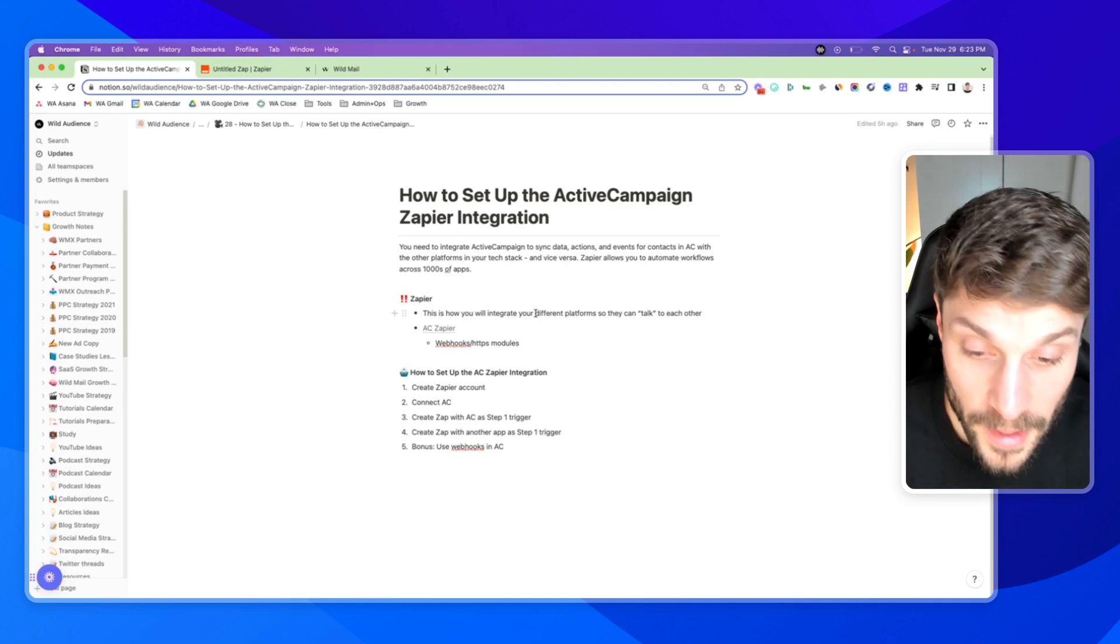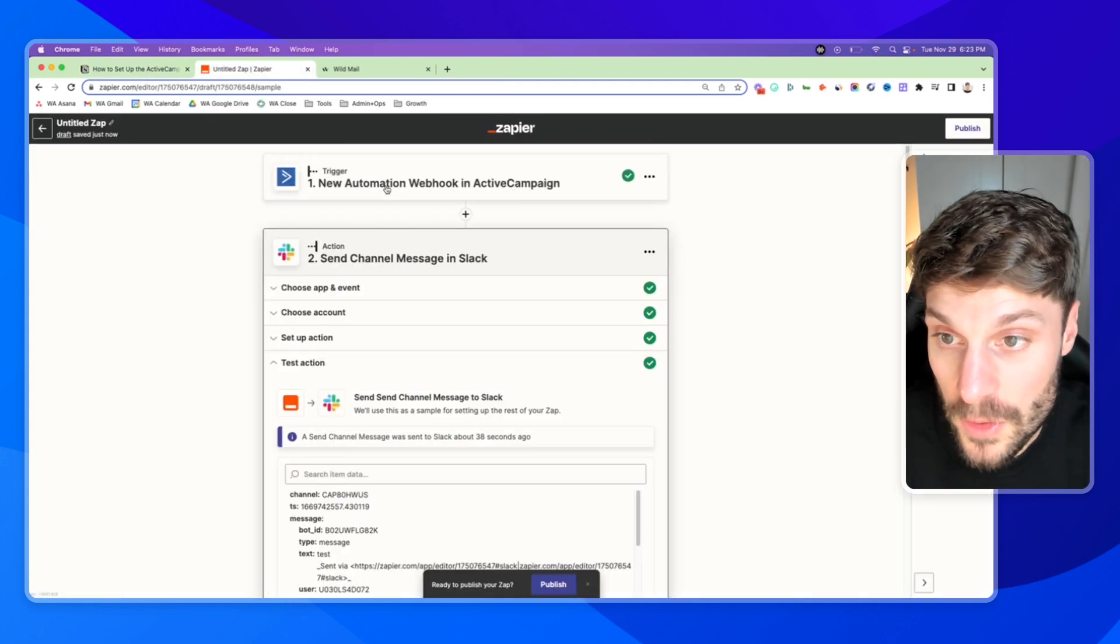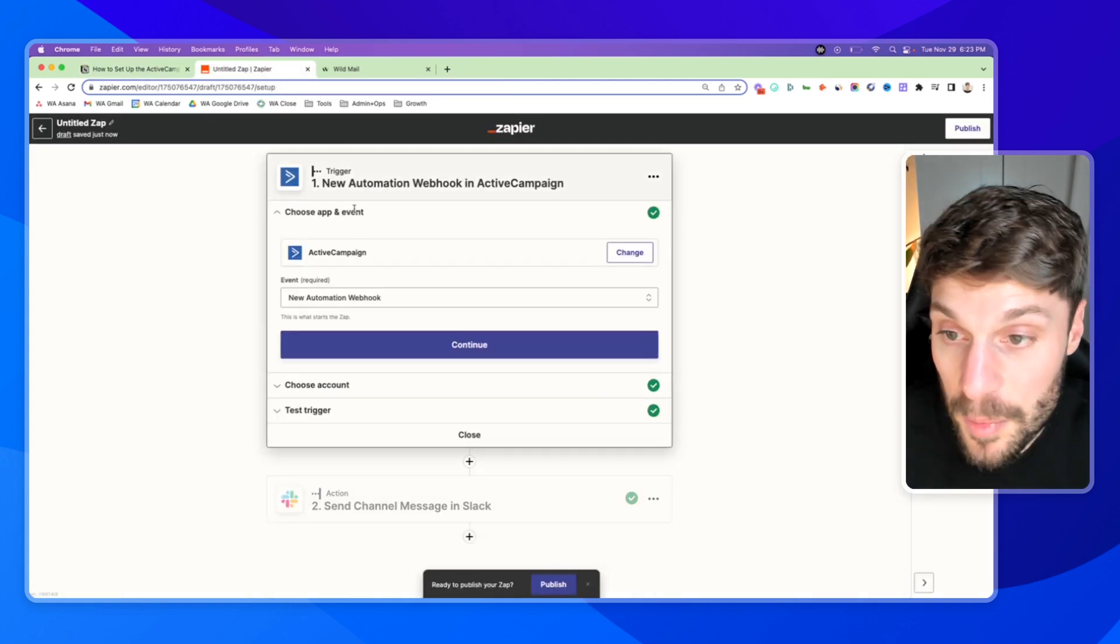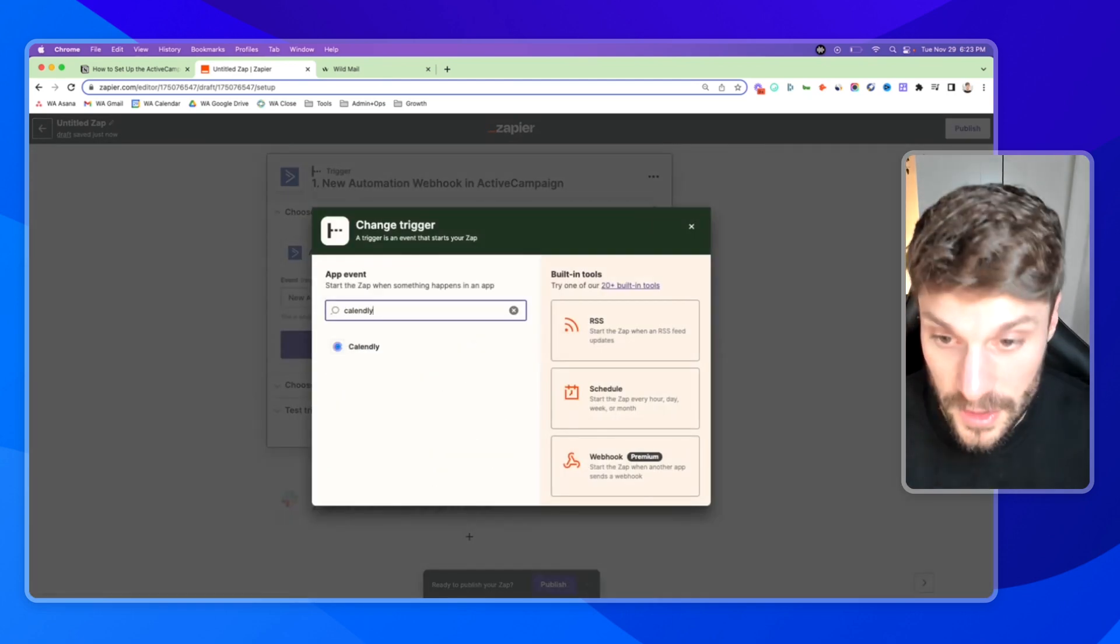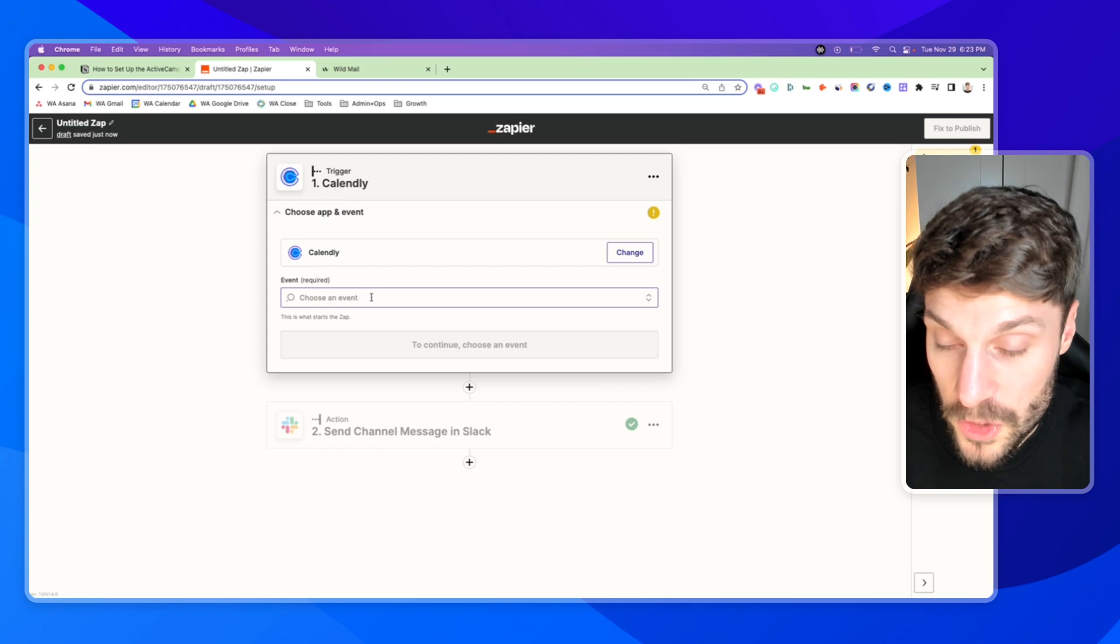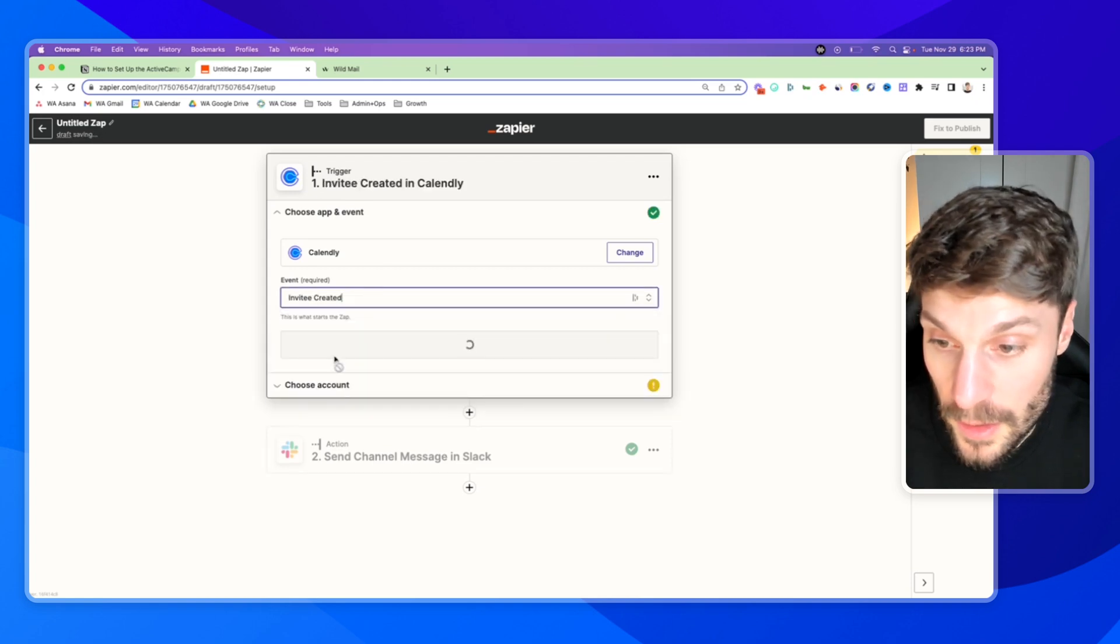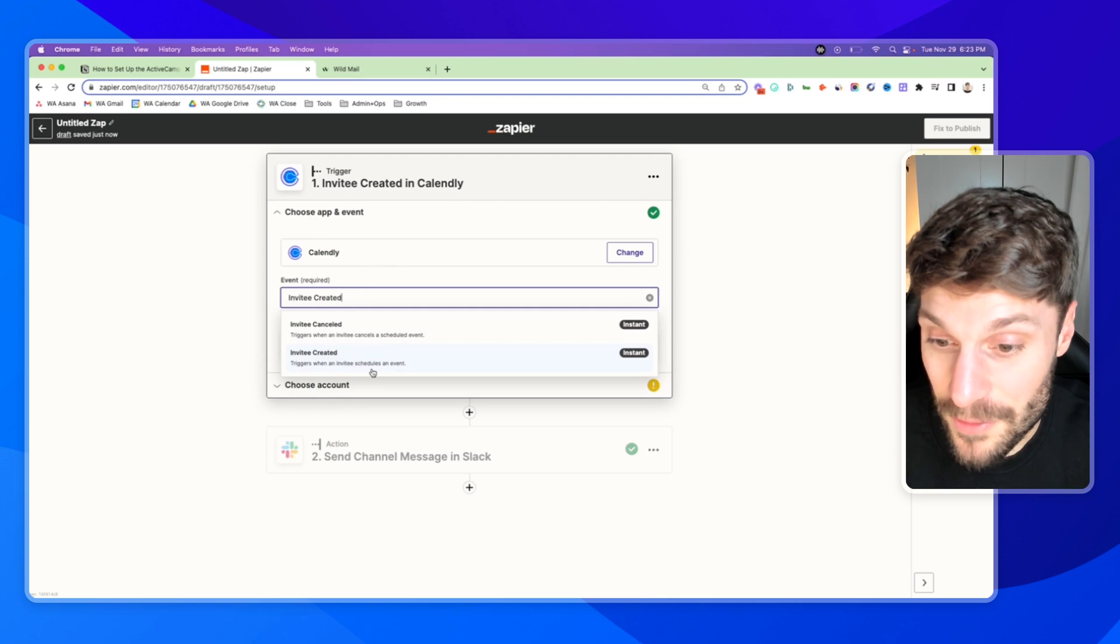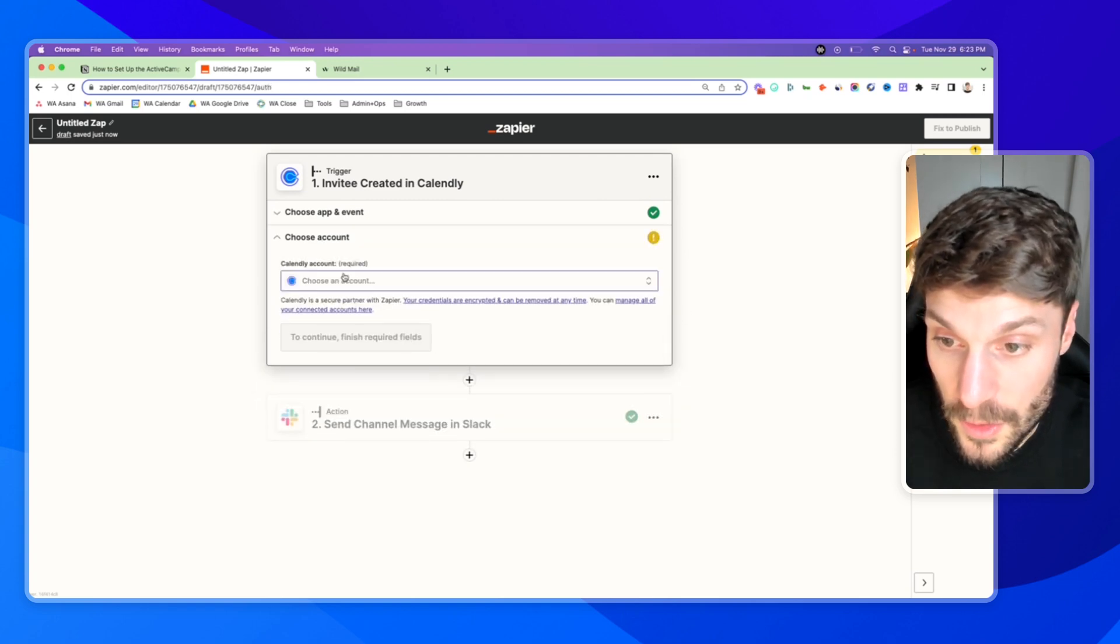If you're going to do that, it's going to swap out this trigger for another app. Let's say you want to use Calendly. So every time someone books a call, choose an event, invitee created, and you can see the description triggers when an invitee schedules an event. Hit continue.